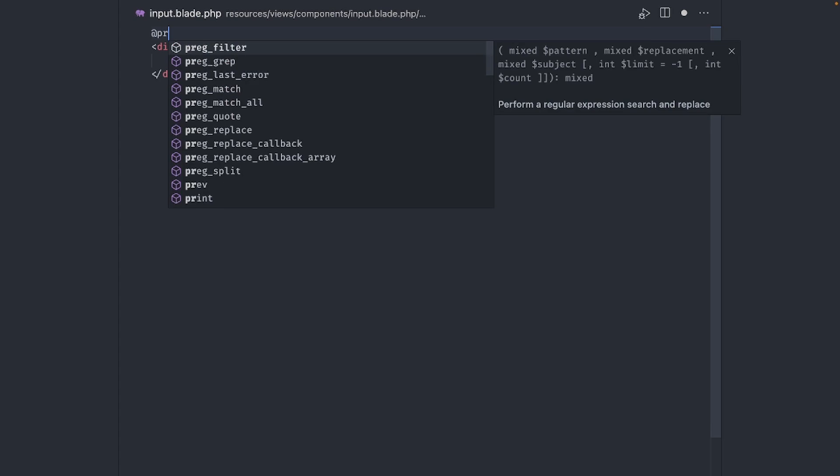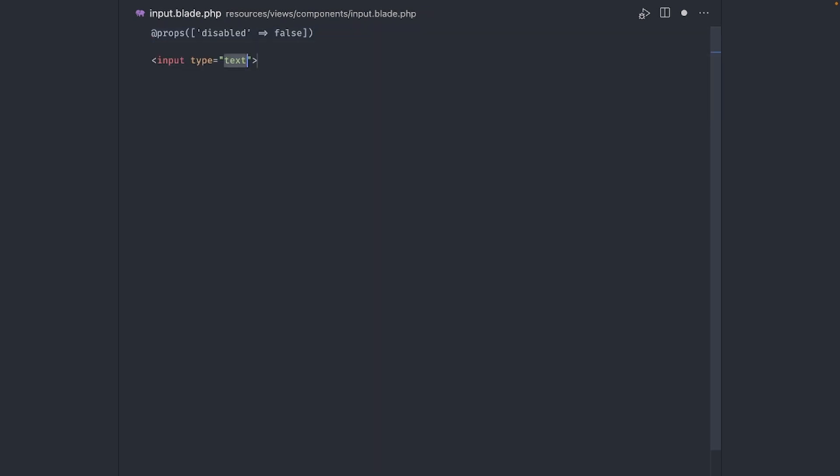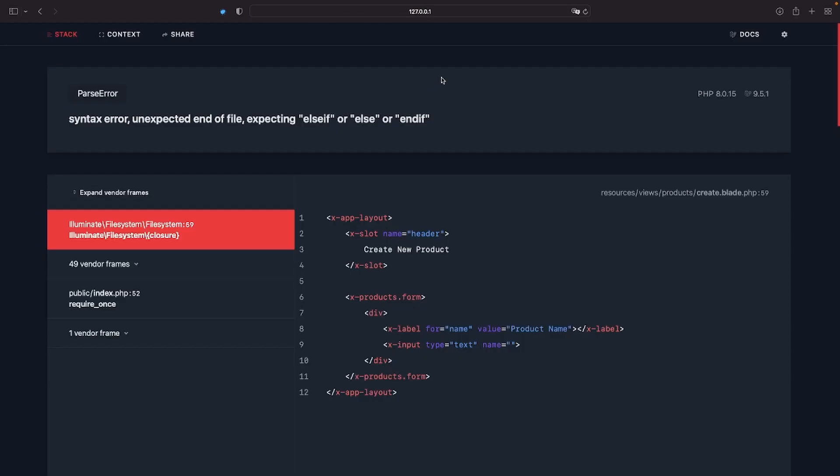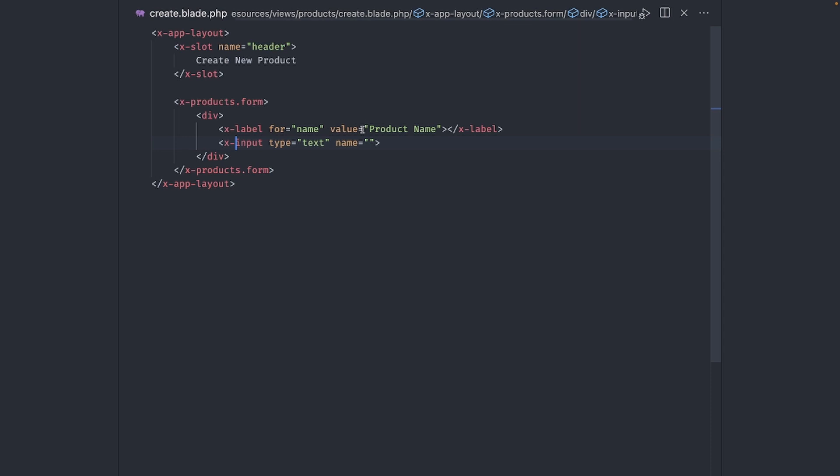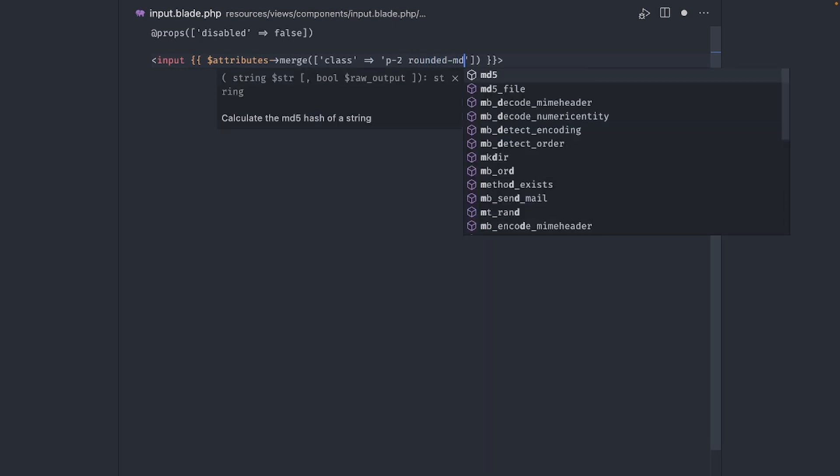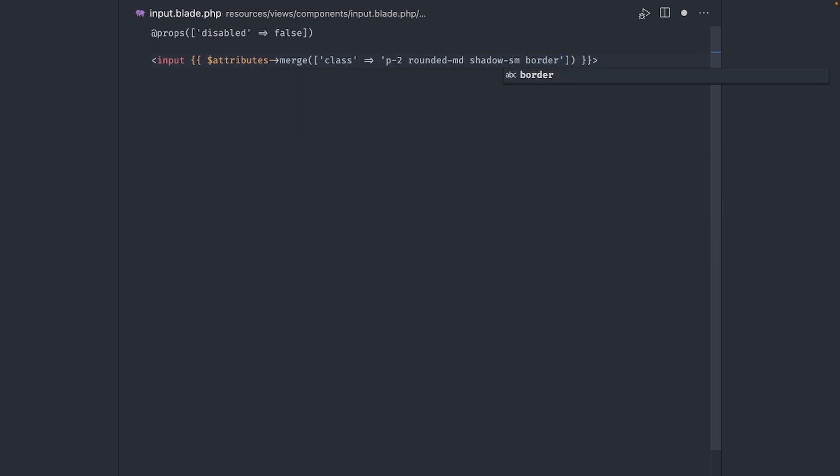We will accept disabled as a prop with a default value of false. I'll explain why in just a second. Replace the div with an input and use attribute merge again. Add the input component in the create product view so we can see our changes one by one. By the way, if you ever see this error, remember to self close the component tag like this. It really threw me off the first time, so now you know. We begin by adding some padding to make it a bit thicker. This one is a personal preference, so leave it out if you want. Now make the corners rounded. Add a little shadow to make it stand out and give it a border with a color of gray 300.